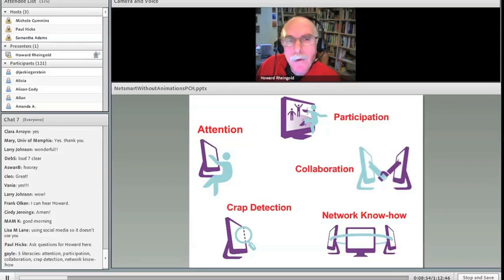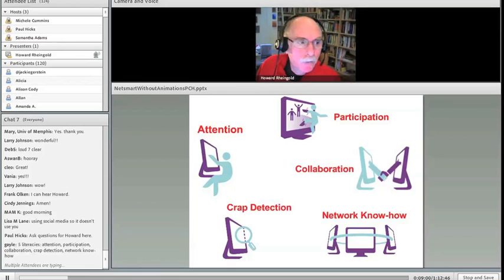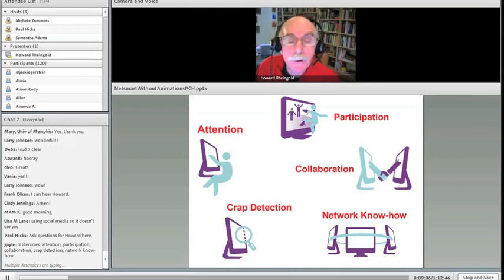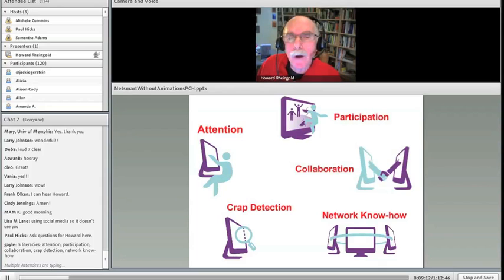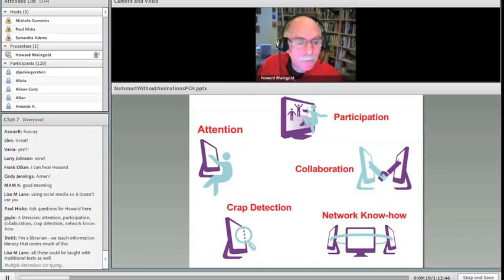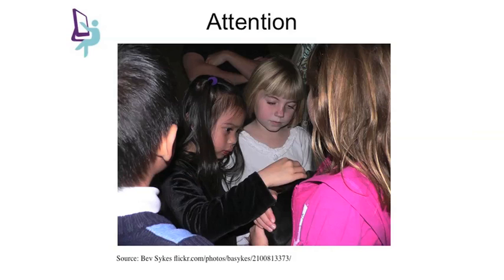When I talk about literacies, I emphasize the social aspect of these. If you know how to swim, that will serve you well if you fall into deep water. If you're the only person in the world who knows how to swim, it will still help you. If you're the only person in the world who knows how to read and write or to make a web page, it's not going to help you that much. Each of these skills depend on being able to use them in concert with others to accomplish things in the real world. So let's start with attention, really the foundation of thinking and communicating.